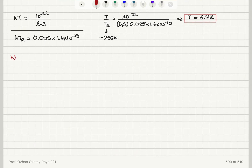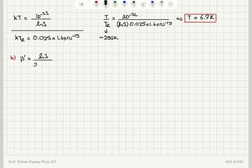For part B of the problem, I will have a new beta value. Because the rest of the problem is the same, it is just the mu zero that is changing. The new beta is natural logarithm of 3 divided by 2 mu zero prime times B, and this equals 1 over kT prime. So kT prime equals 2 mu zero prime B.